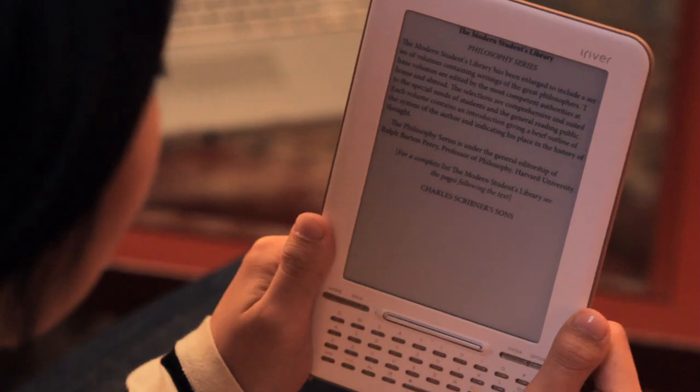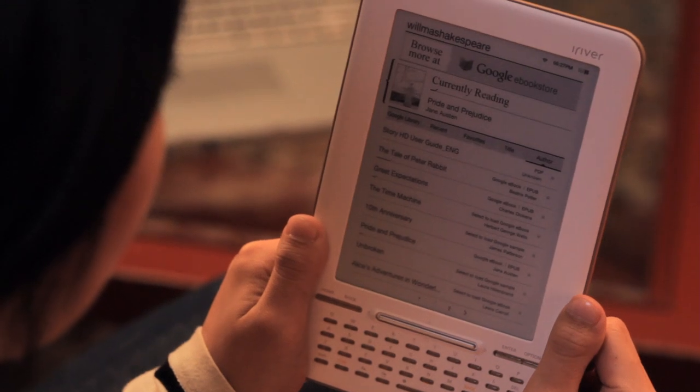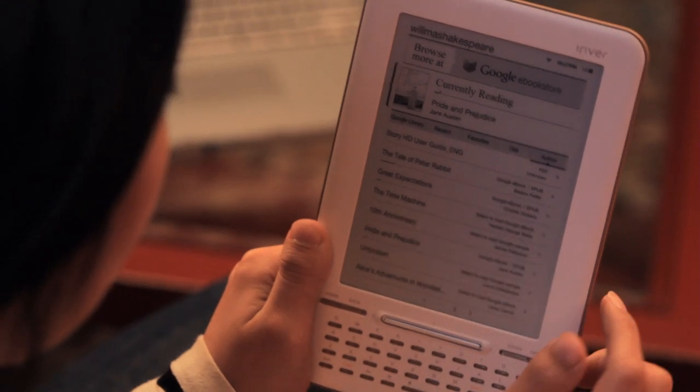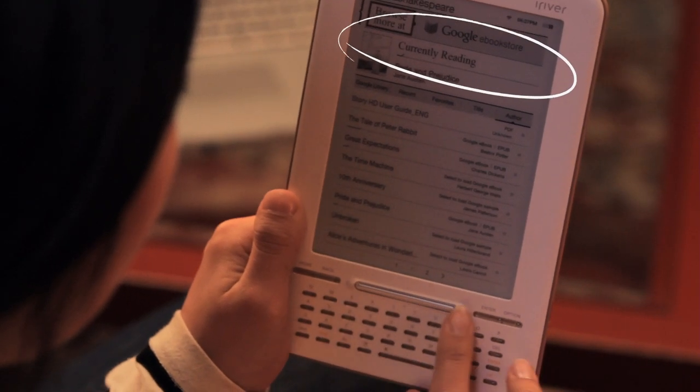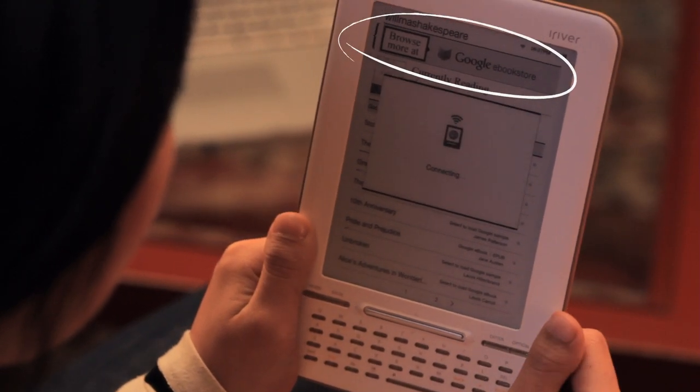As you know, you can also buy on your computer and still read these titles on the Story HD. Press home to go to your home screen. Use the controller to navigate to 'Browse More at Google eBook Store' and press enter. From here, you can browse featured Google eBooks, search eBooks, or browse categories.